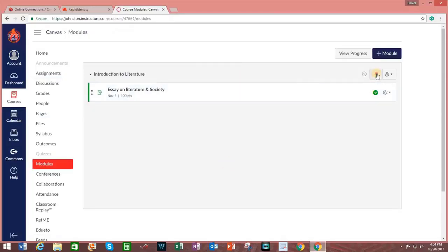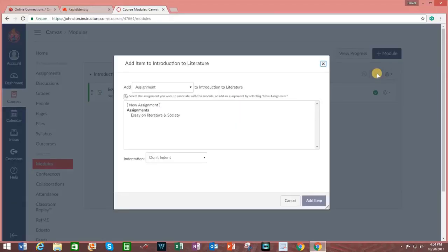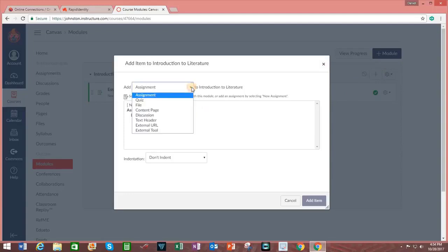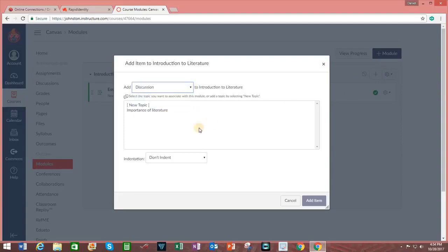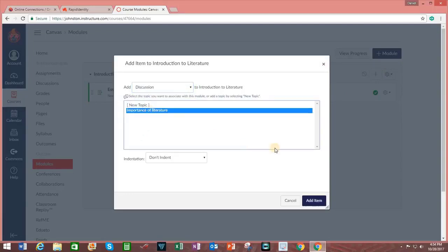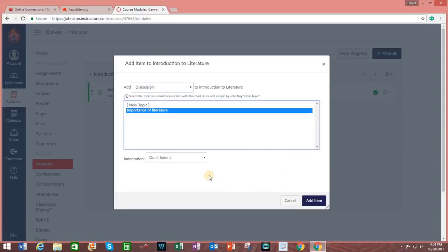I will click on the plus sign next to Introduction to Literature. Choose Discussion. Choose Importance of Literature. And click on Add Item. And I do have the option of Indent.